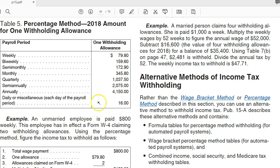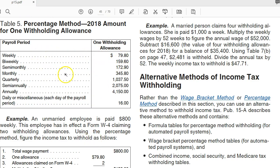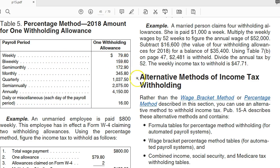I'm going to do federal first. This is publication 15 from the IRS and the IRS tells you how to calculate payroll manually. We're going to do this manually. We're going to say that we're on a weekly schedule and we have two withholdings—this is single two.